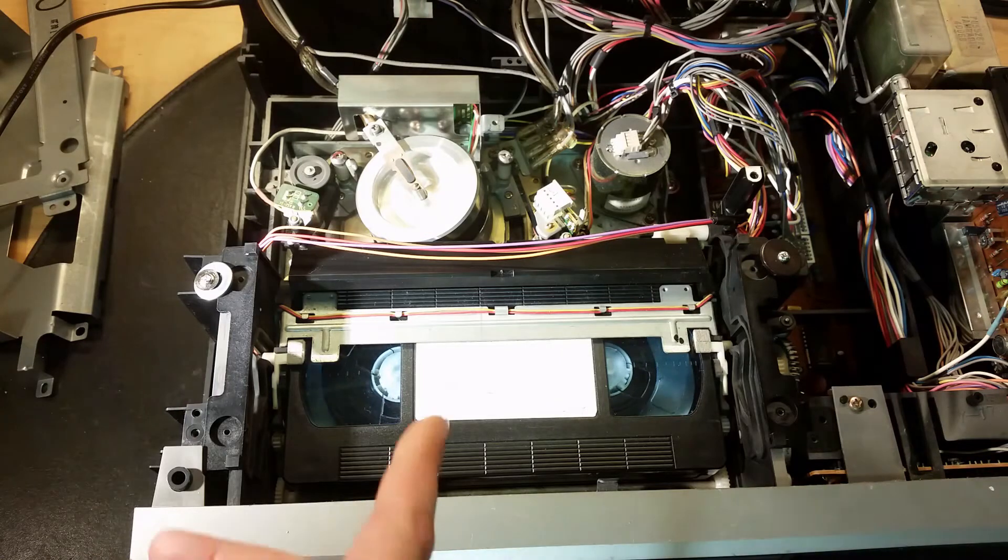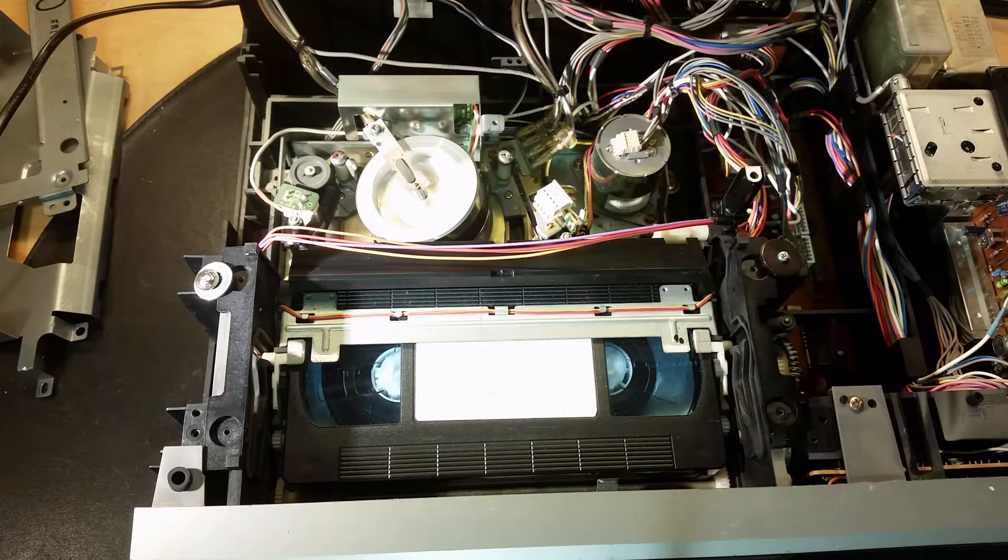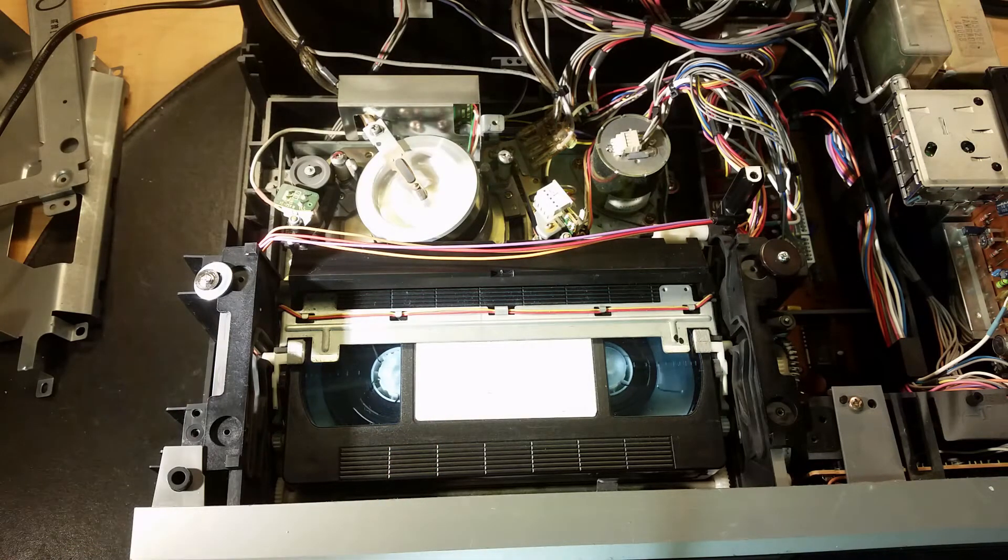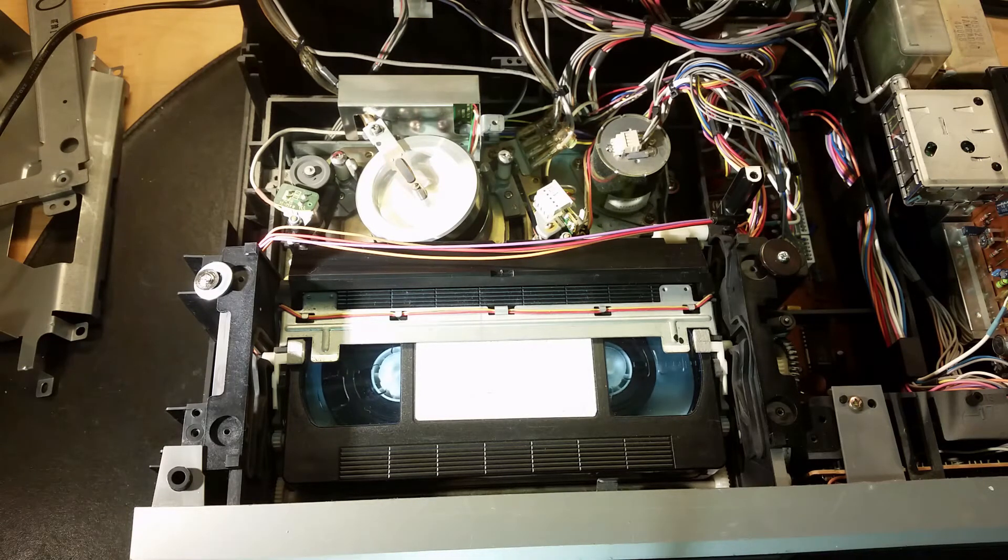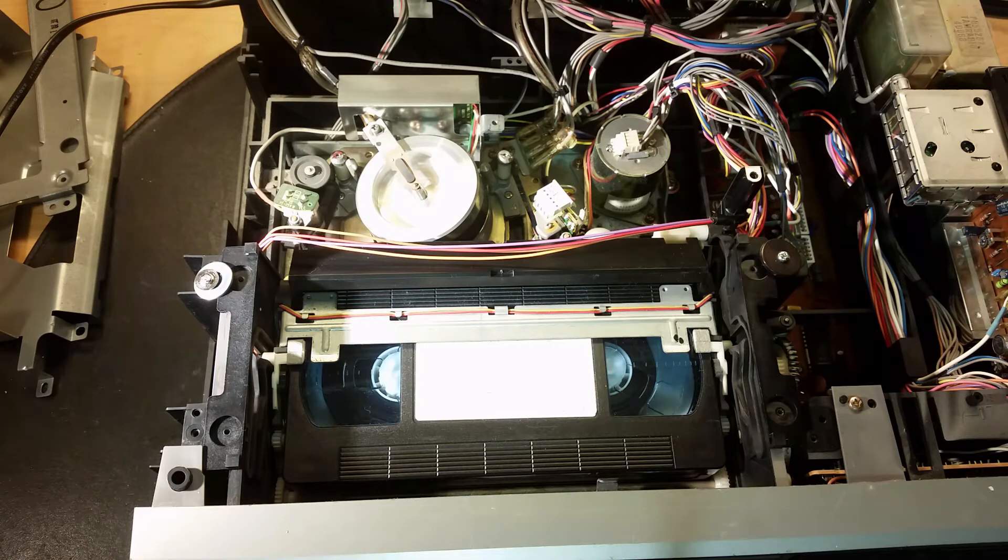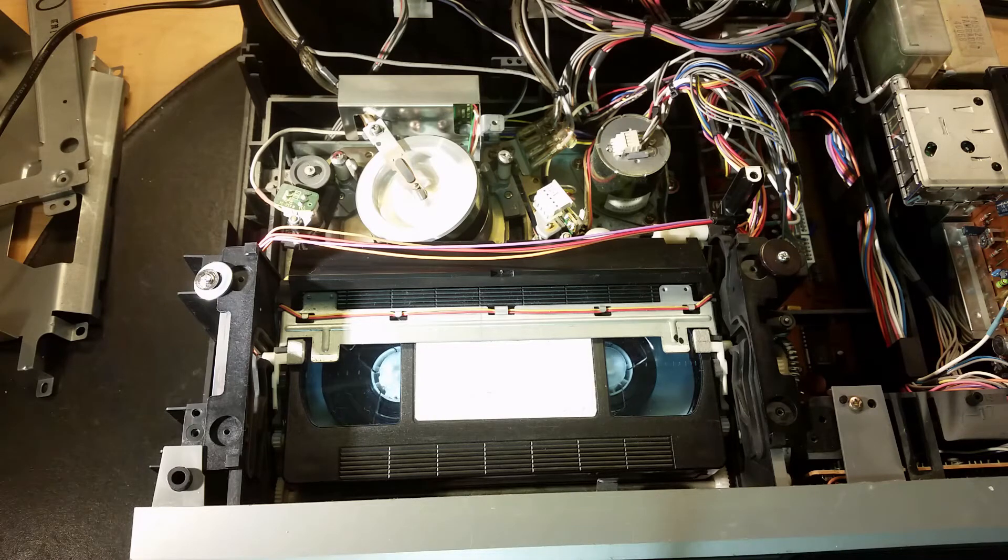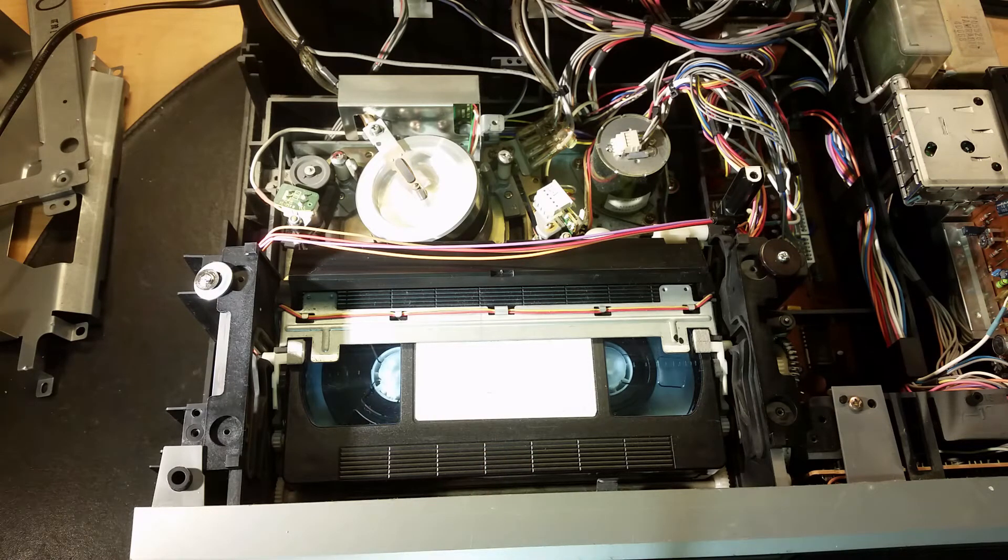This VHS was thrown away for a reason. If you try to fast forward it while it's running, you can see the belts are a bit bad inside of this.